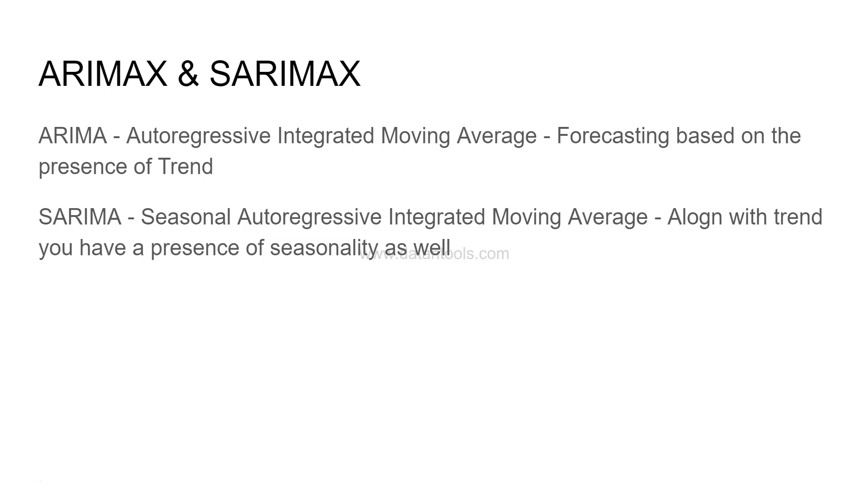This is basically ARIMA but having the effect of seasonality for those time series which have both trend as well as seasonality.